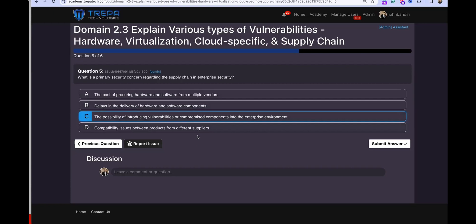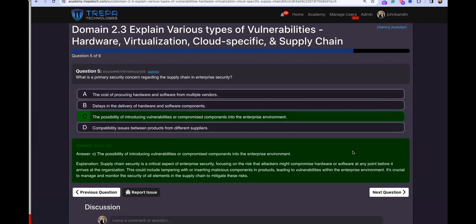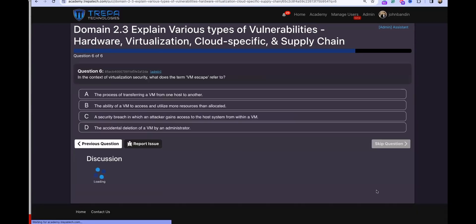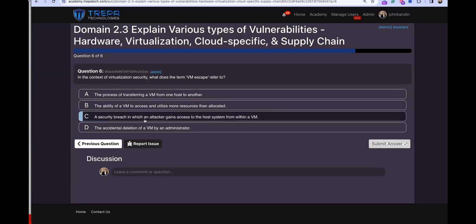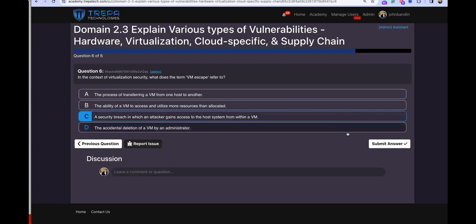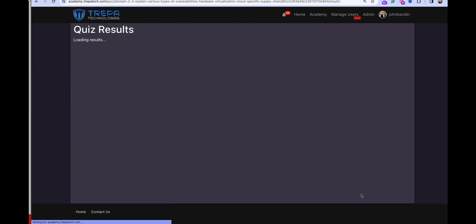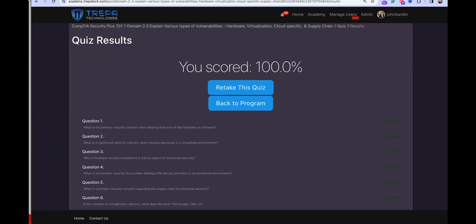Question five: what is a primary security concern regarding the supply chain in enterprise security? The answer is C — the possibility of introducing vulnerabilities or compromised components into the enterprise environment. Question six: in the context of virtualization security, what does the term VM escape refer to? The answer is C — a security breach in which an attacker gains access to the host system from within a VM.